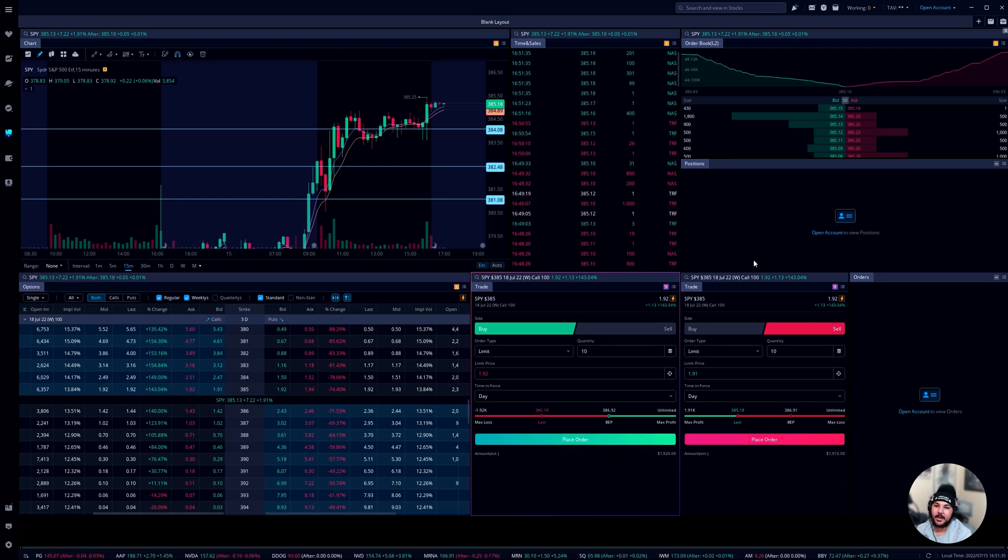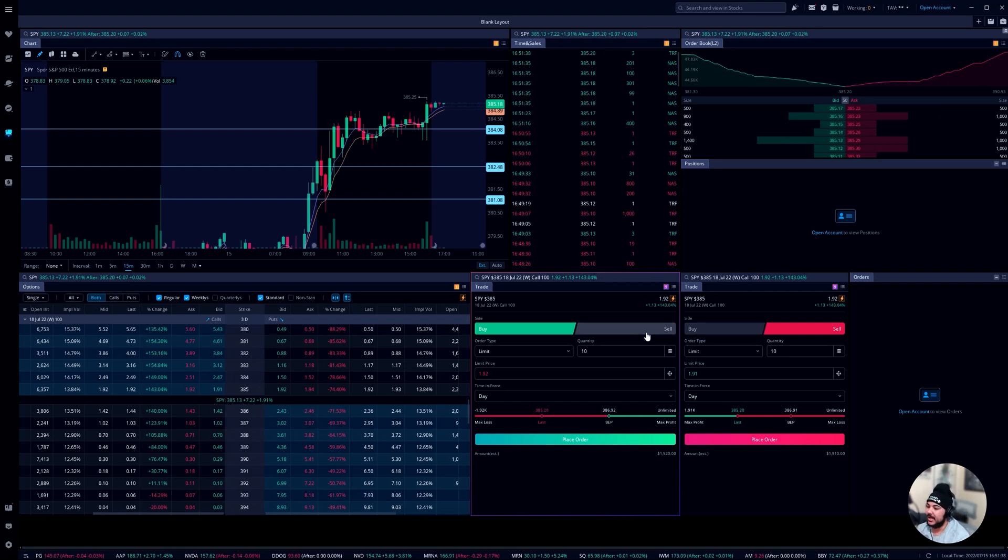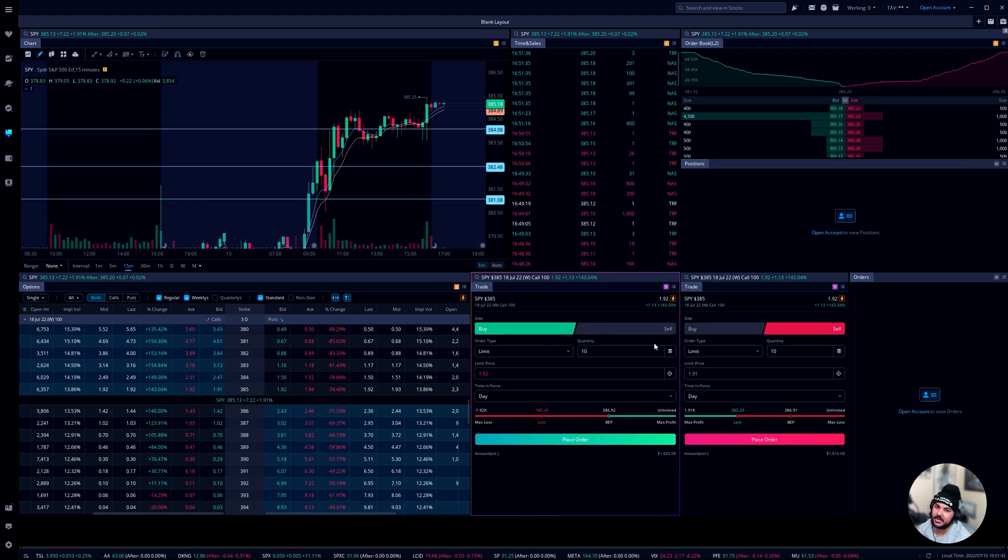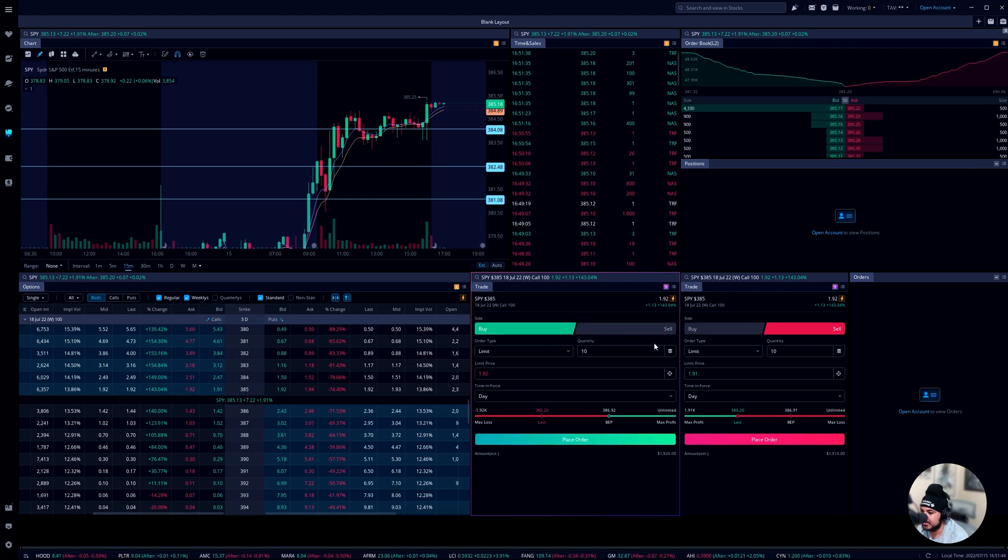Because what ended up happening when I first started out is I'd be in a play and I'd be looking to sell, but I'd forget to click the sell part and then I'd buy more contracts. You guys know how bad that is and it's just not fun. So just to stop that, this is buy, this is sell.